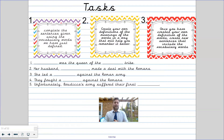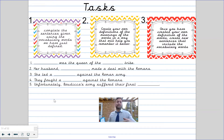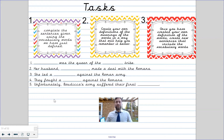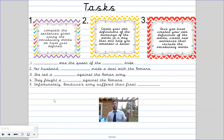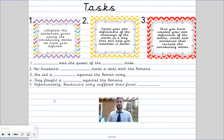Your tasks for today are: number one, can you complete the sentences below using the vocabulary that we have just looked at and defined — there are five sentences. I expect everyone to get onto that. If you need a bit more of a push and want a challenge, create your own definitions of the meaning of the words — that way it will help you remember them better. And if you really want to push yourselves, do task three: once you've created your own definitions of the words, create new sentences that include the vocabulary words.